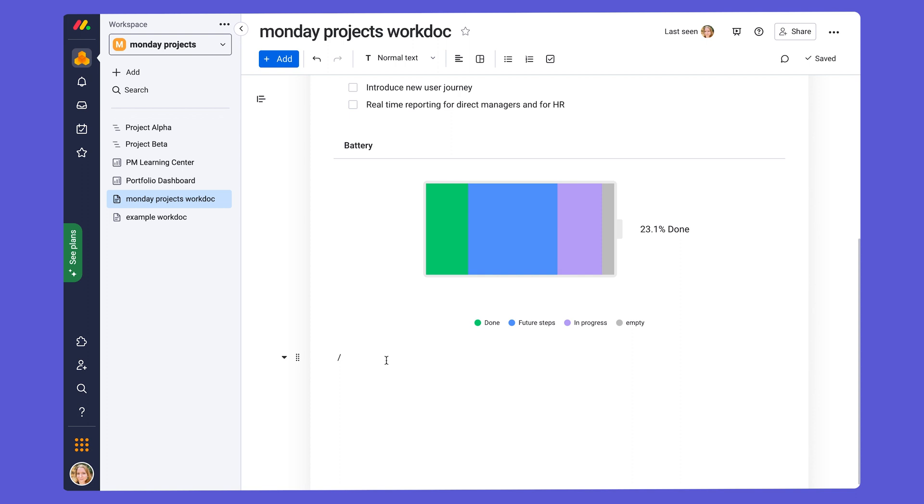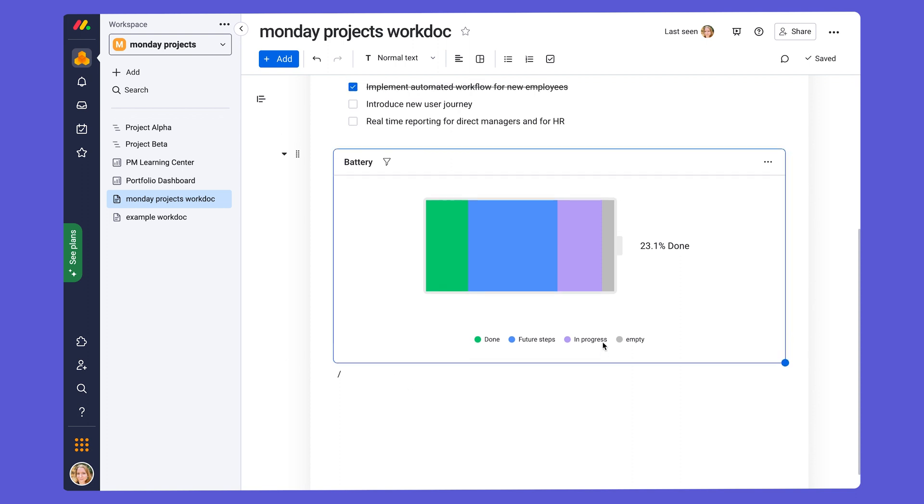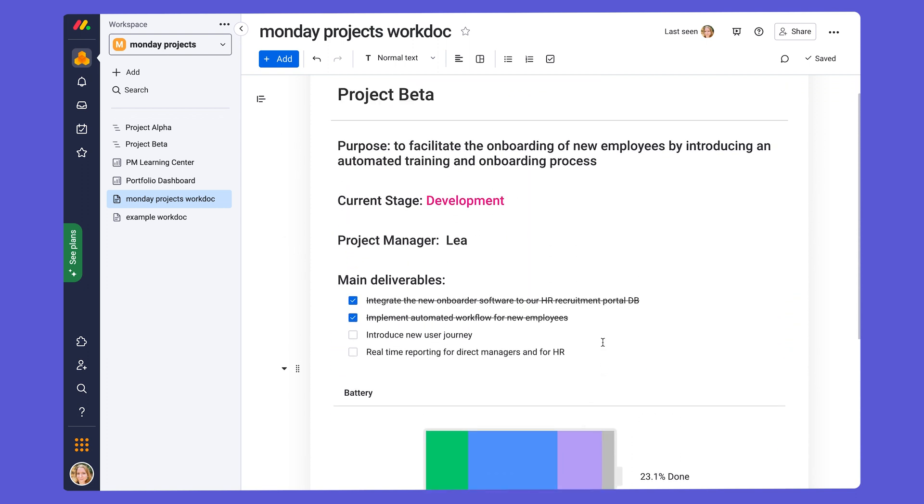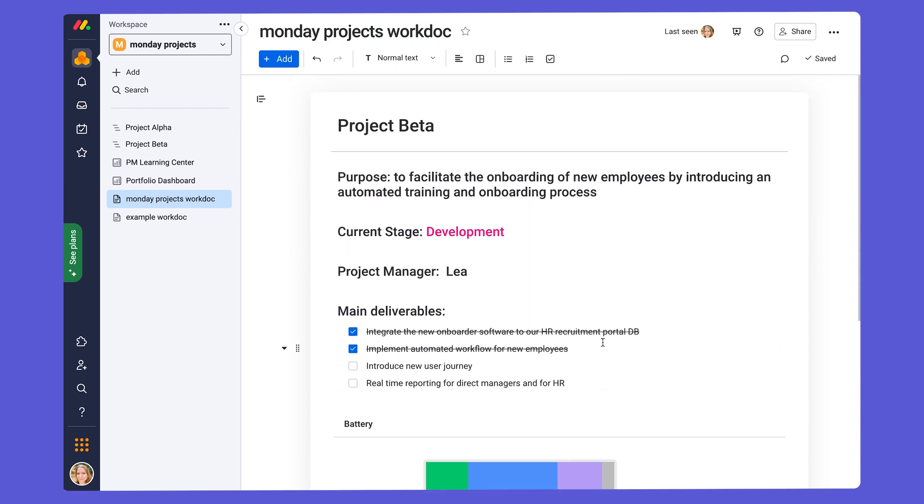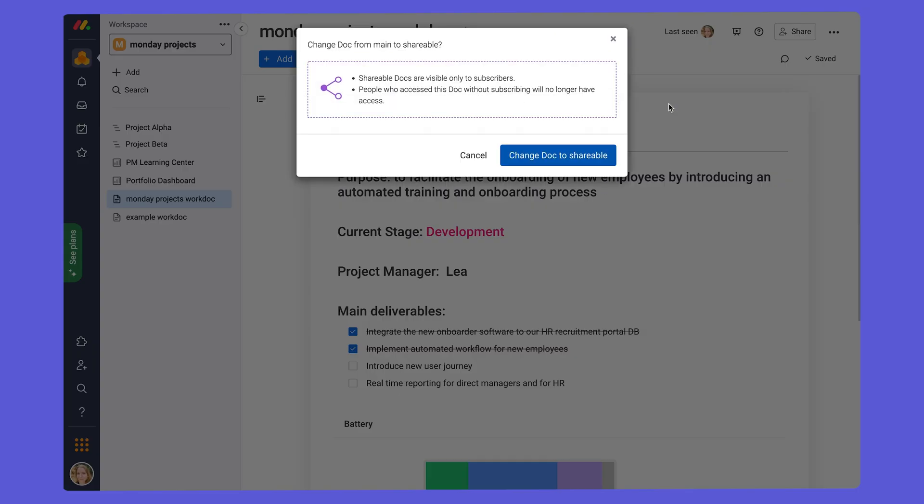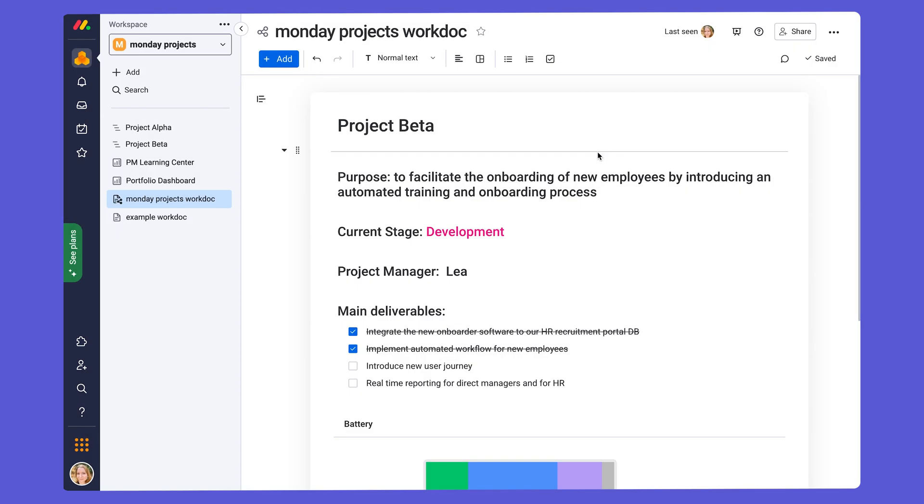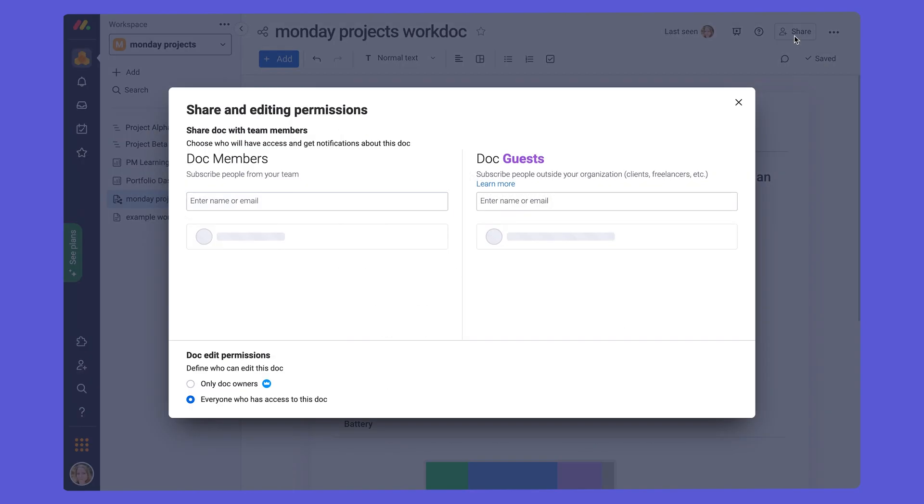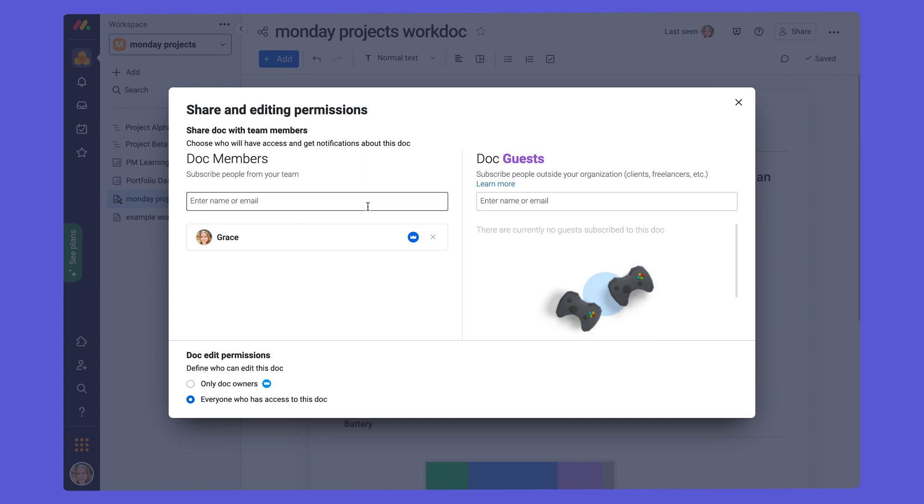When you create a new WorkDoc, you can decide if it will be a main, shareable, or private doc, just like your boards, and this is in order to control who can get access. So if we come to the three-dot menu at the top right of the WorkDoc, we go down to Change Doctype. We can change it to shareable. And that way, we can invite our team and others to the doc by clicking on Share. We can invite other doc members who are part of our team or doc guests.